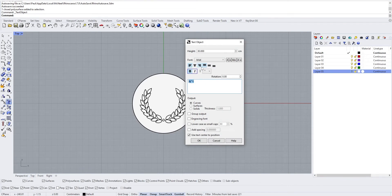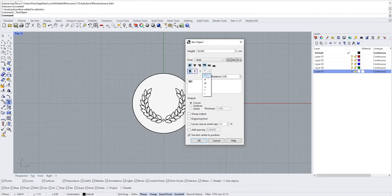First we're going to create the text. We're going to use the Text object and type 'Number One'. To find the little sign between the N and the one, we can go here to add it, and then you can put it in bold if you want.